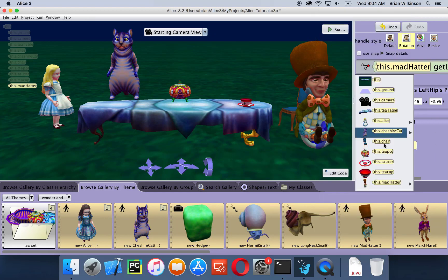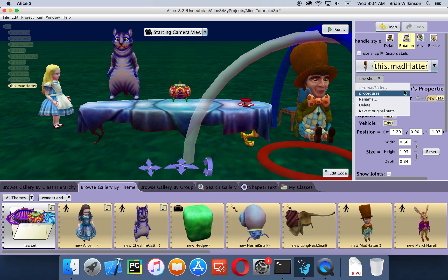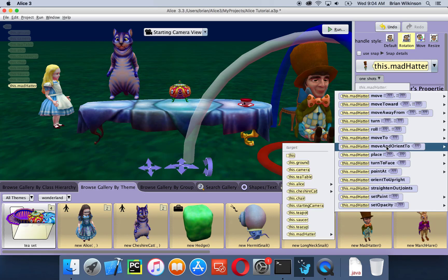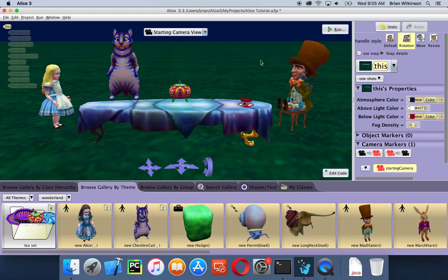I'm going to click on the Mad Hatter and use the same move and orient to procedure that I used for the teacup and saucer. So I'll go to procedures, move and orient to the chair — and now it looks like he's sitting in a chair. I'll click anywhere to deselect everything, and here is our scene which should look very similar to our beginning scene. Hopefully this tutorial has given you an idea of how to add objects to a scene and position them the way you want. Next we're going to start taking a look at some basic programming.